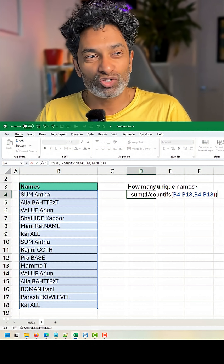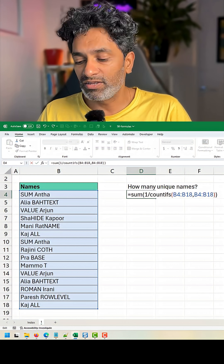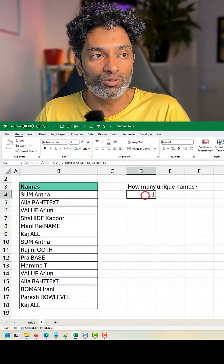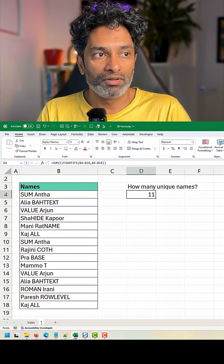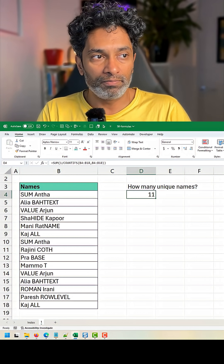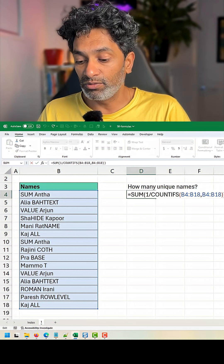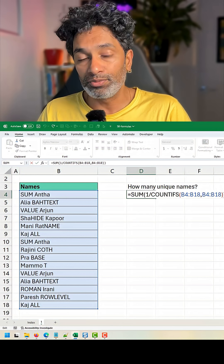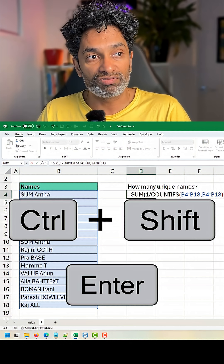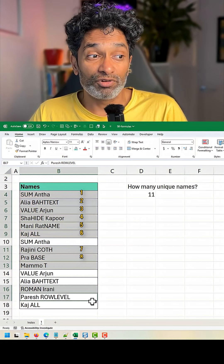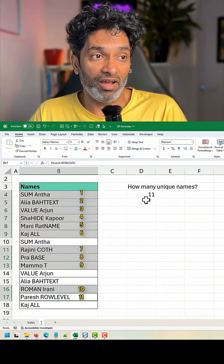In most versions of Excel you just hit Enter and you will get the count, but in older versions of Excel you will have to do Ctrl+Shift+Enter. As you can see, we do have 11 unique values.